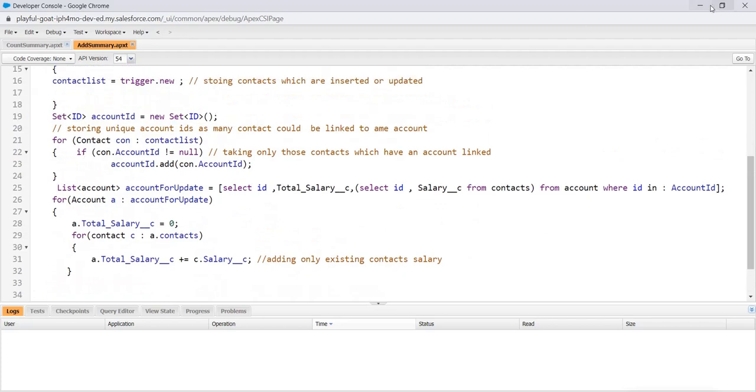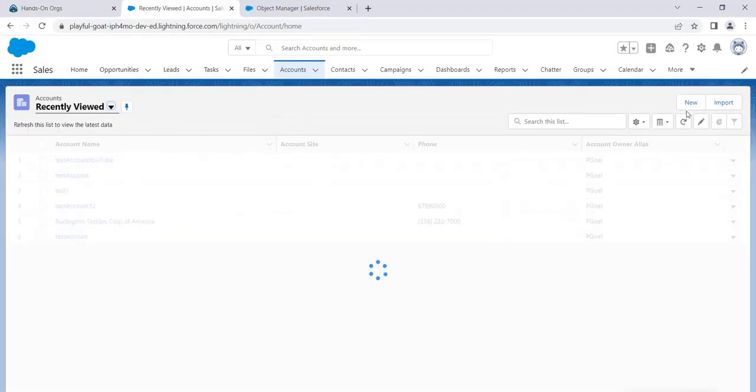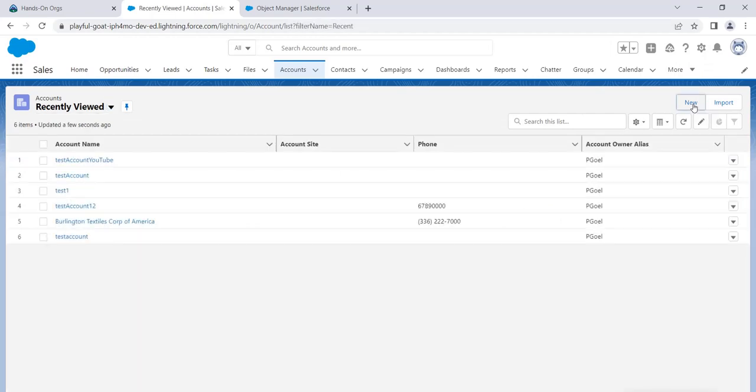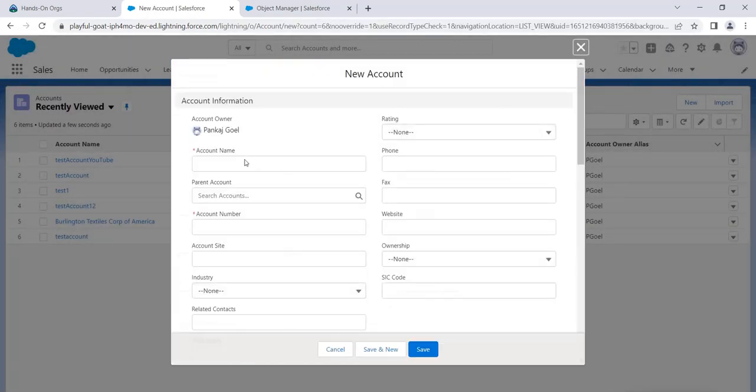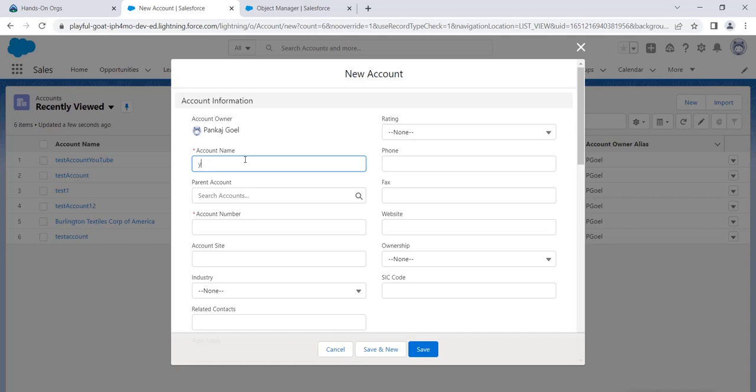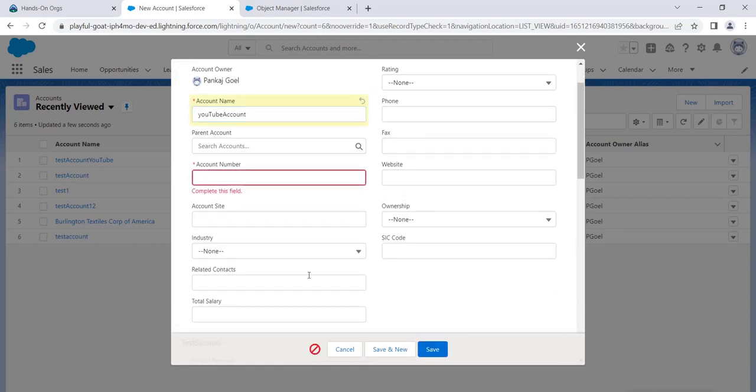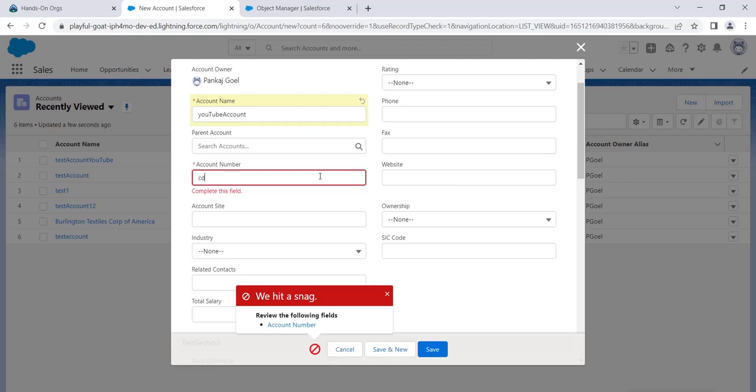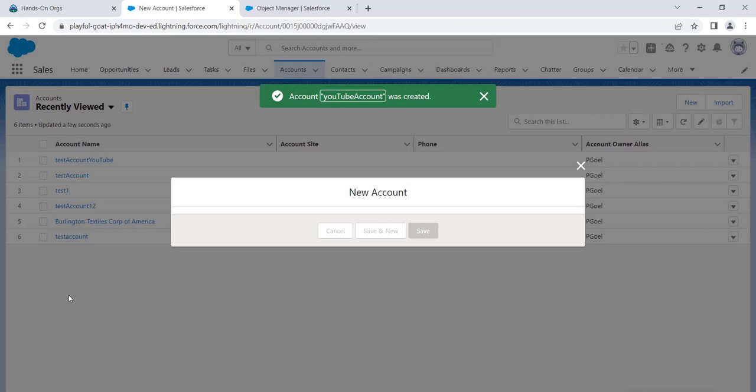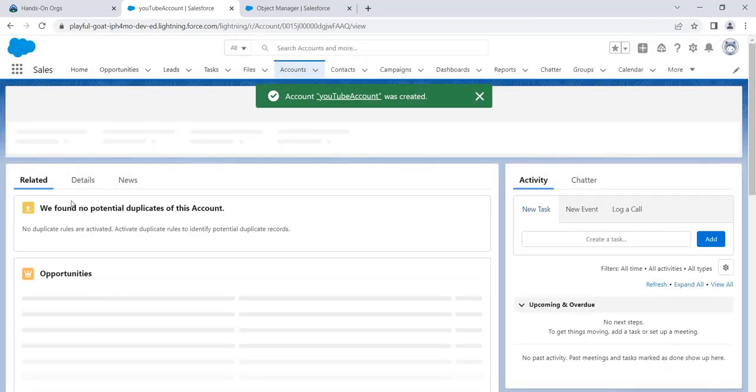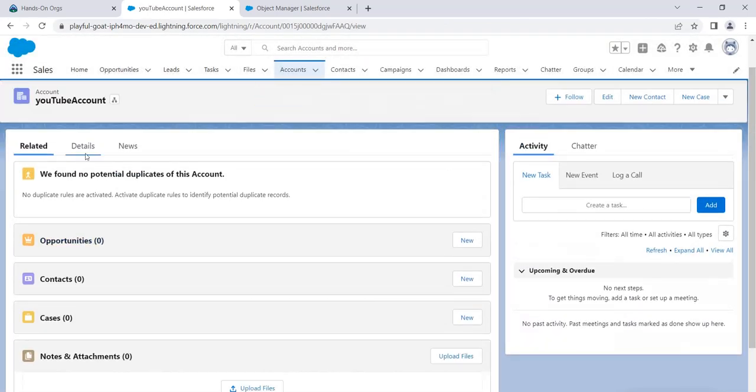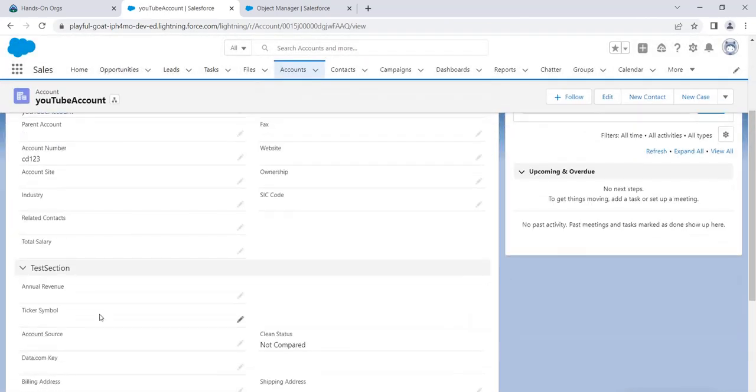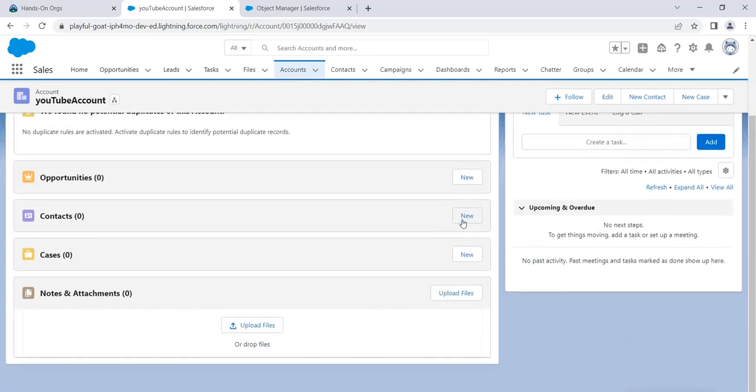So let's go to our org here and let's create a new account and see it with your eyes. Let's say test. I already used that. Let's say YouTube account. And this will be CD123. And now this is zero. In the detail section, it would be empty since we haven't added. Let's add two contacts.